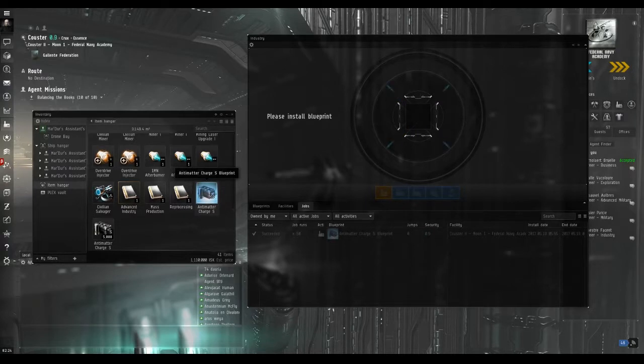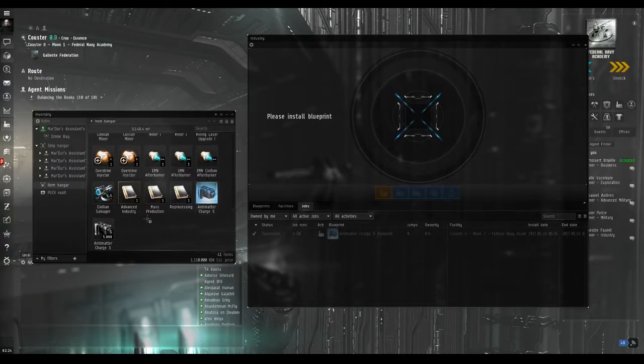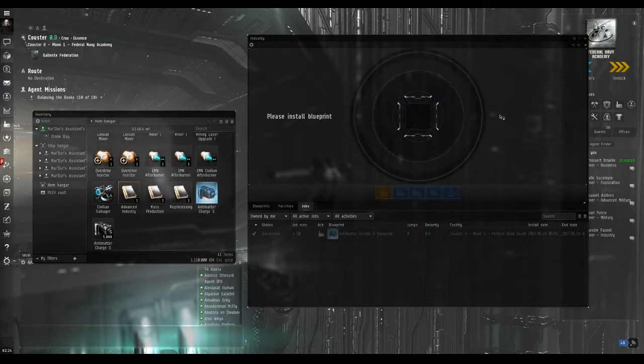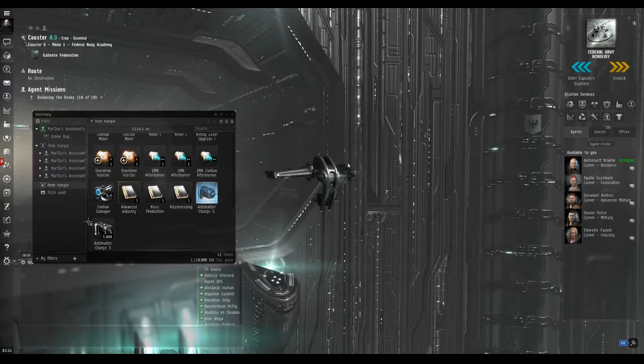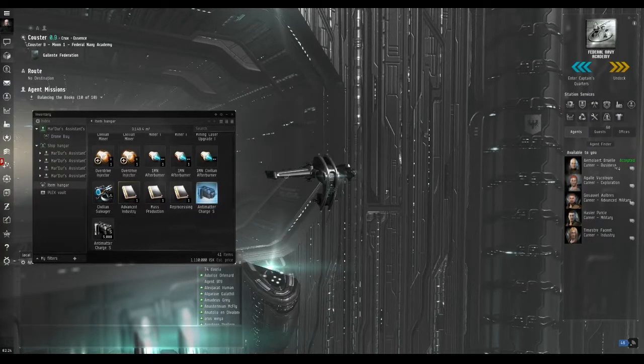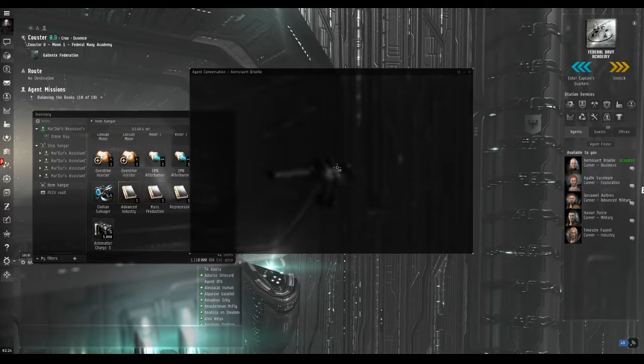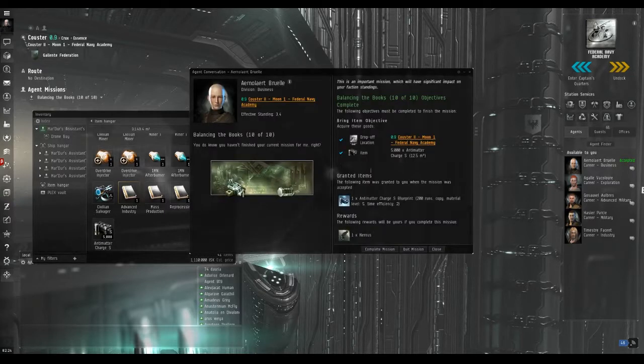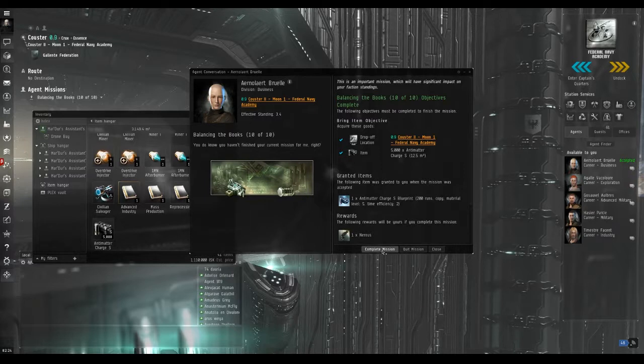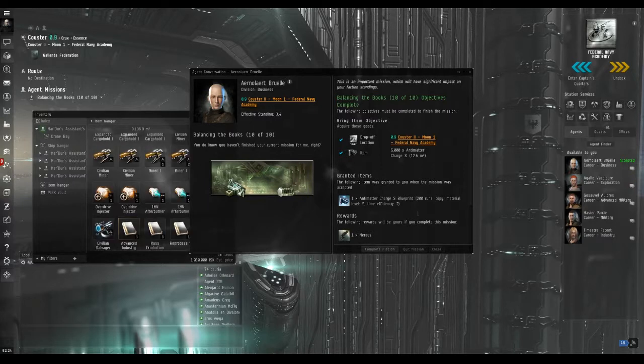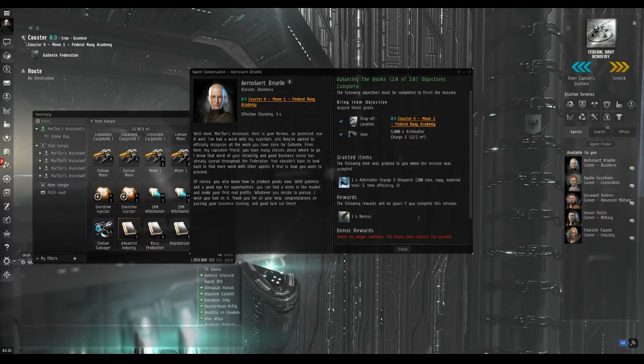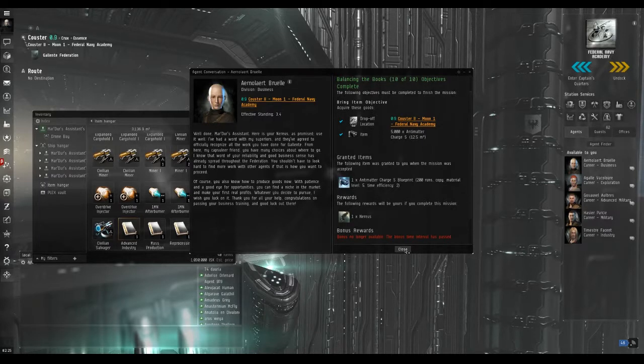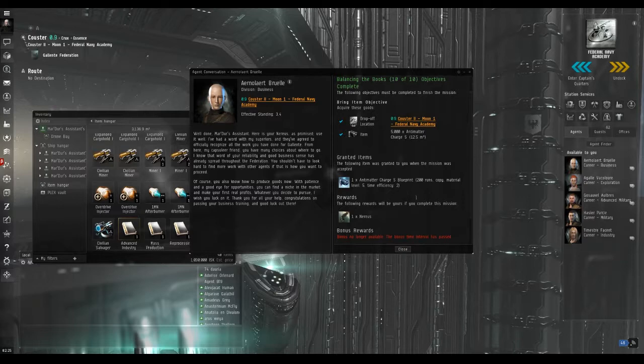Your blueprint still has more runs on it until it runs out, so you will be able to use that later. But you will notice that 5000 rounds of antimatter charges have been put into your hangar. You can now open the agent window, check that all the ticks are in place and finish the mission. You will be getting a ship for this mission, so that is more than what you have paid to finish this job. That is the last of the business career agent arc and the end of the tutorial.